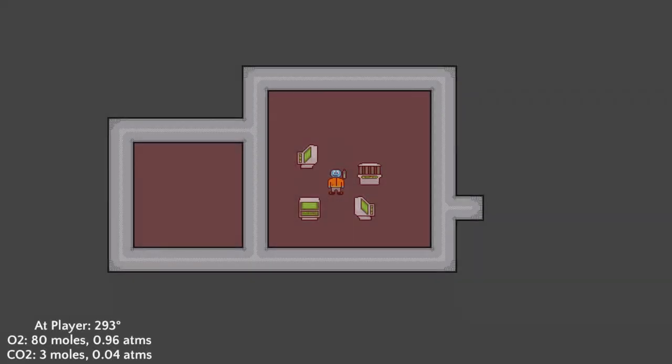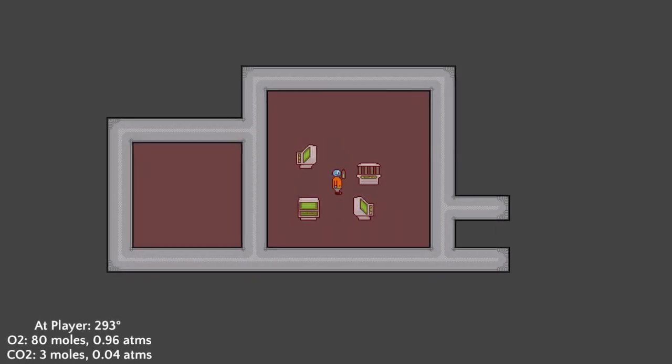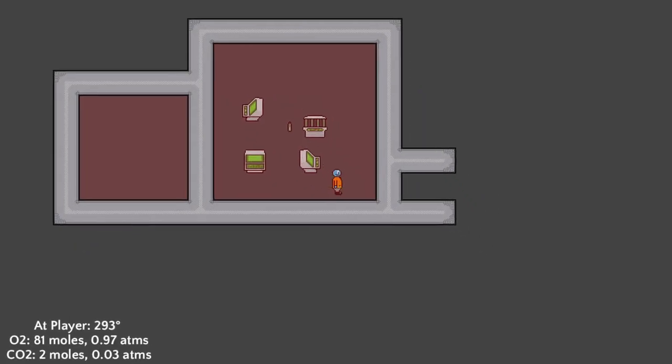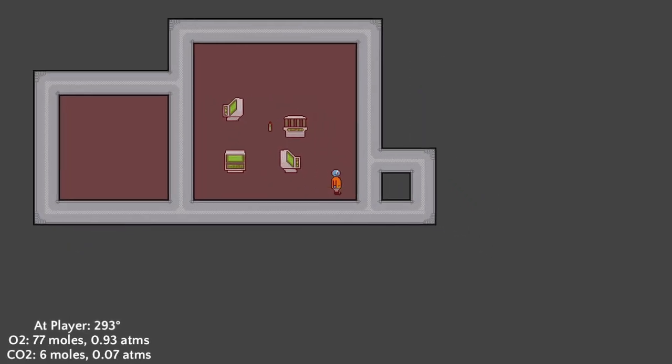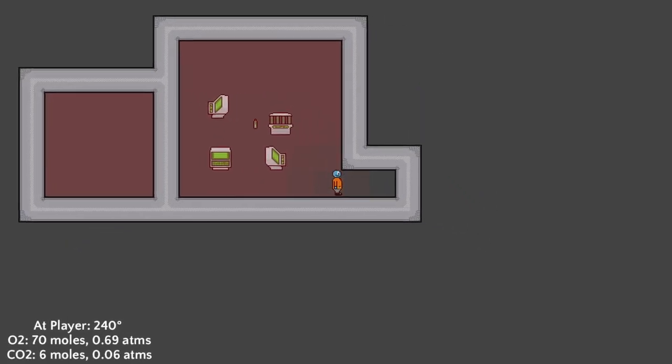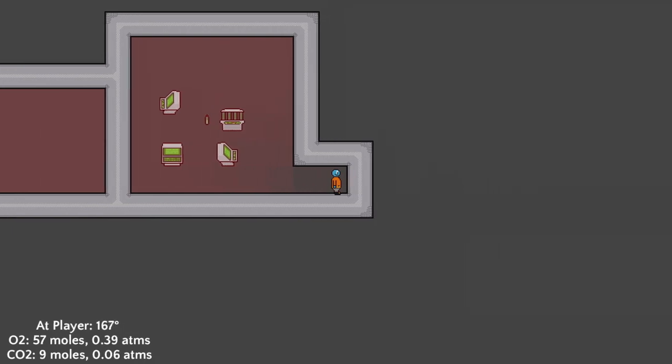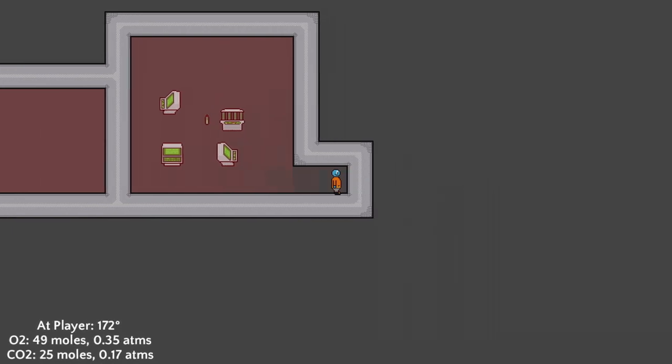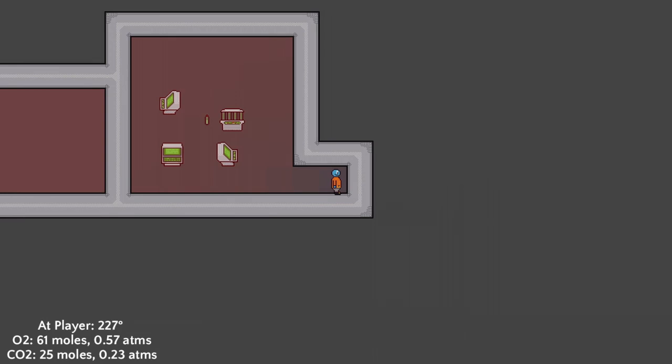I can do many things with this system like create air locks and vent the ship to space. This system will also connect to the canister system and I think many of the gameplay mechanics I have in mind are going to be tightly coupled to the gas system.